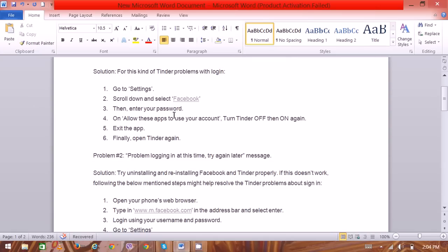Then enter your password and allow this app to use your account. Then turn Tinder off and on again, exit the application, and try to log in again. You'll get logged in.